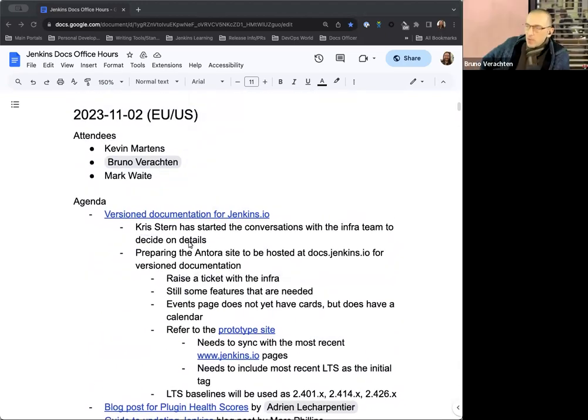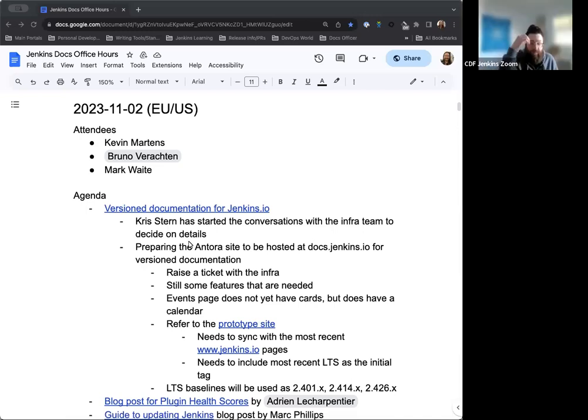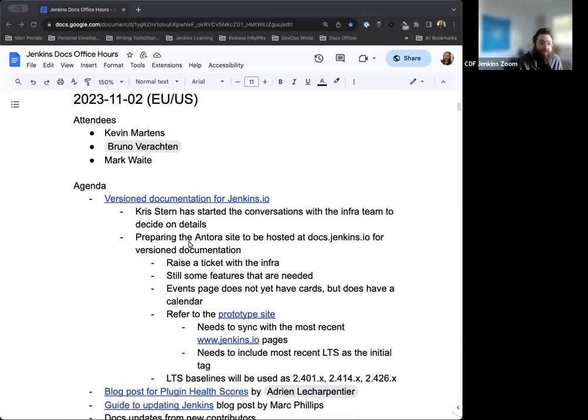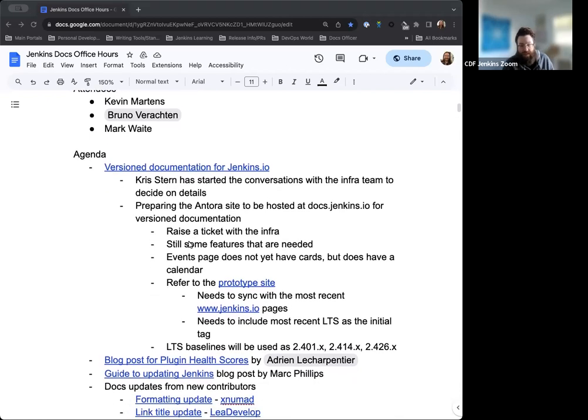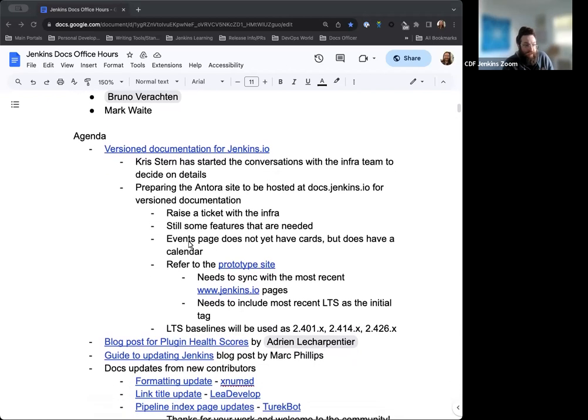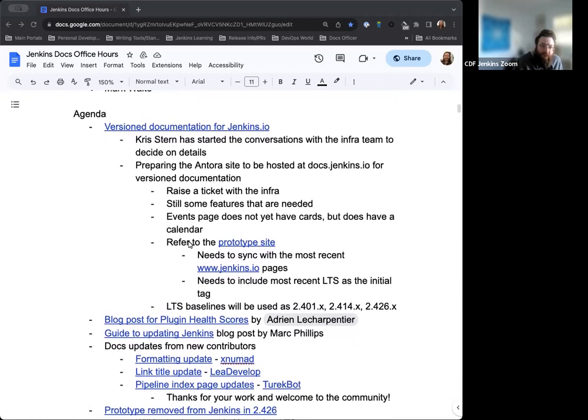Anything else that needs to be added to the agenda? No, nothing I can think of. Thank you, Kevin. Yeah, good. No worries. Like I said, if Mark does join us and he has anything to add, we'll make sure that gets on there as well. But we'll get started.